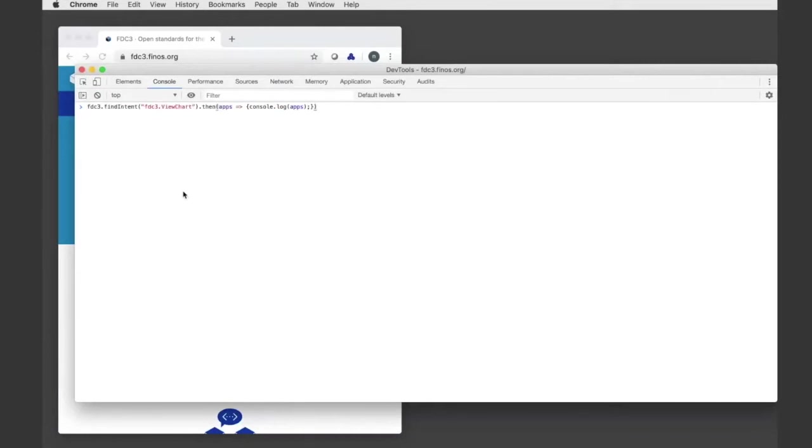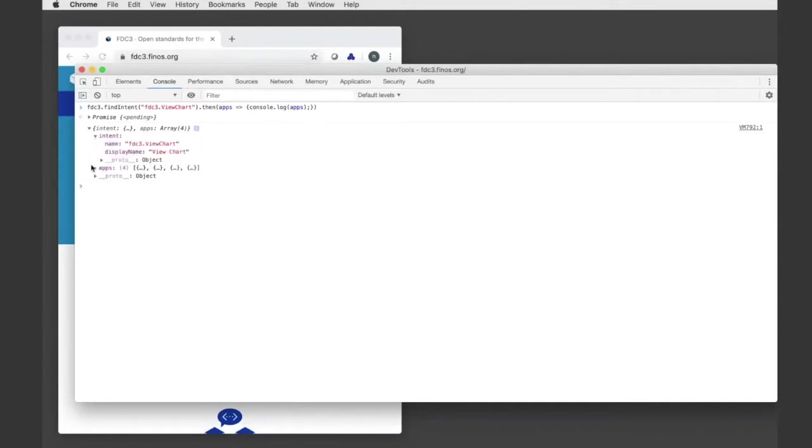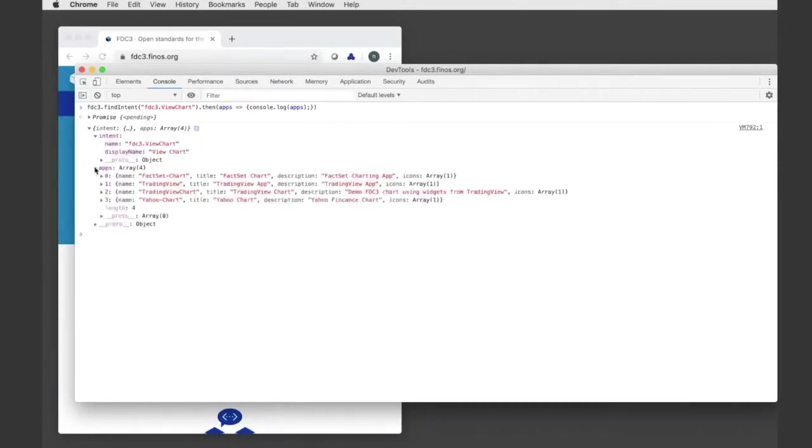I can do things like, let's say I want to call the findIntent API for the view chart intent. This is now going to execute a search against my app directory and return a promise which will resolve with both the details about the intent as well as a list of applications that handle that intent.